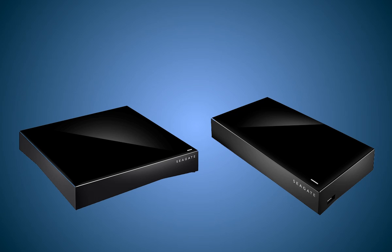Before you begin, make sure you have connected a USB device to the port on the personal cloud.